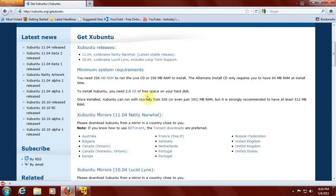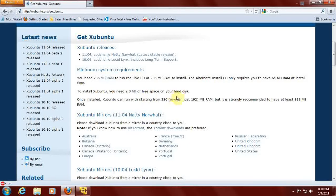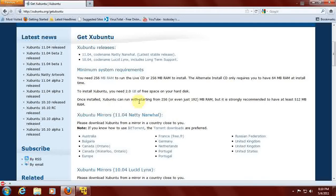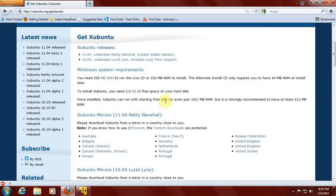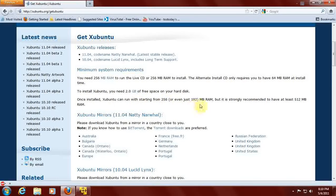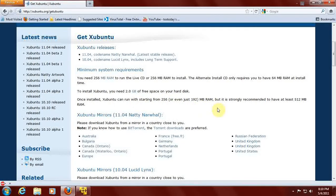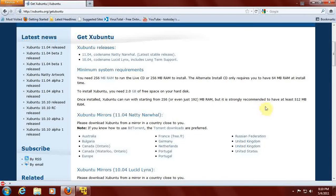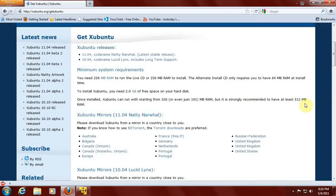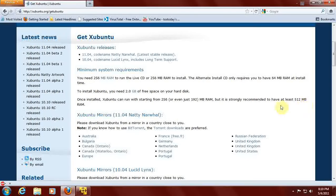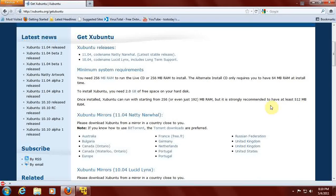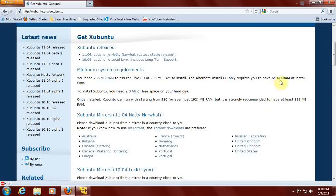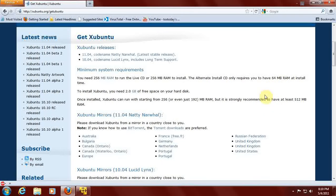You need at least 2 gigabytes of free space. Once installed, Xubuntu can run with starting from 256 or even just 192. But it is strongly recommended to have at least 512 megabytes of RAM. Well, if they strongly recommend 512 megabytes to run it, you should have at least that much to install it.